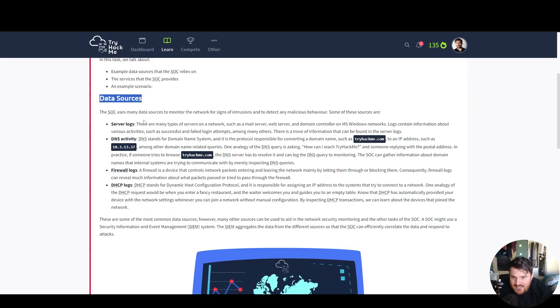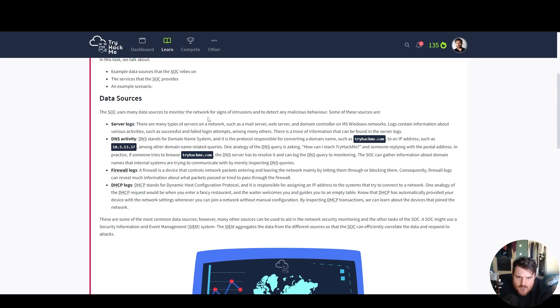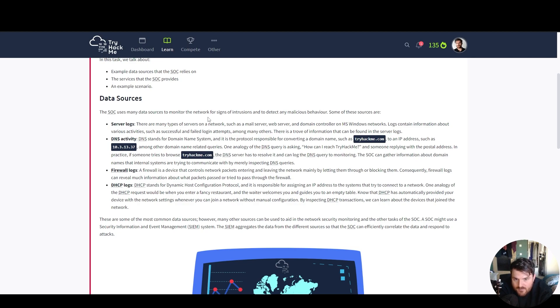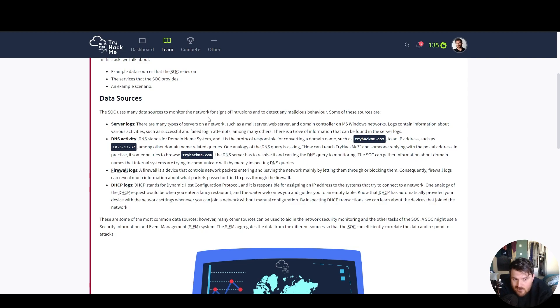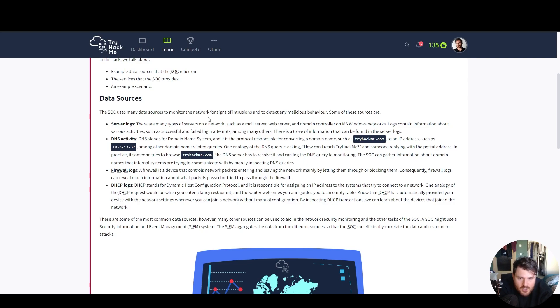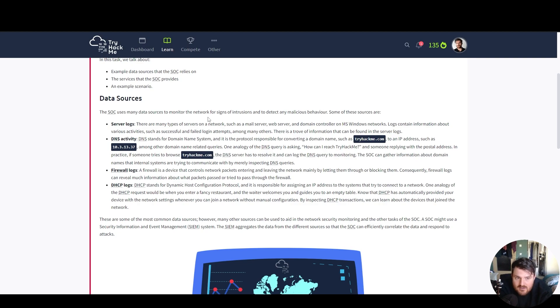The security operations center uses many data sources to monitor the network for signs of intrusion and to detect any malicious behavior. Some of these sources are server logs. There are many types of servers on a network, such as a mail server, web server, domain, and domain controller on Microsoft Windows networks. Logs contain information about various activities, such as successful and failed login attempts, among many others. There is a trove of information that can be found in the server logs.